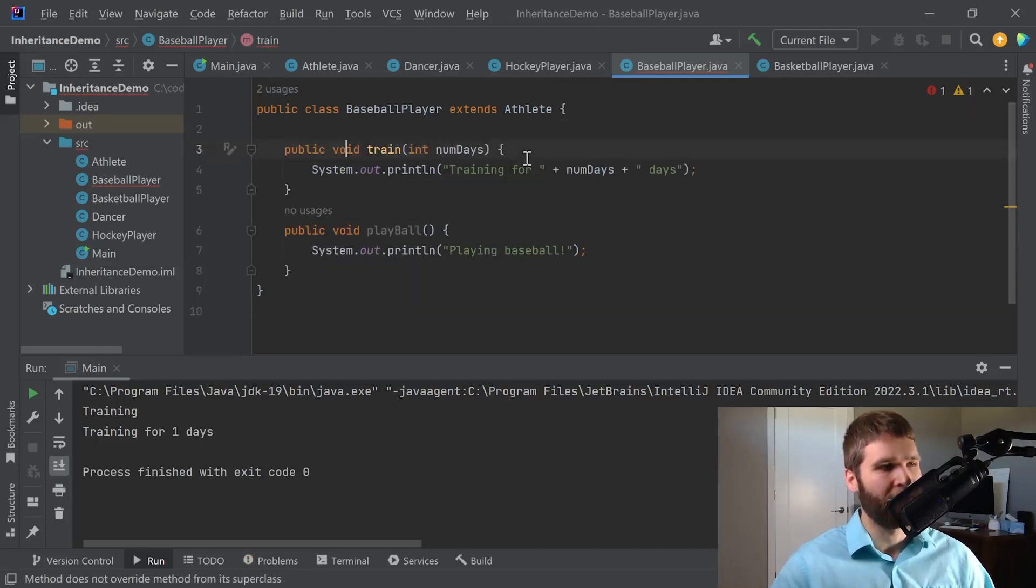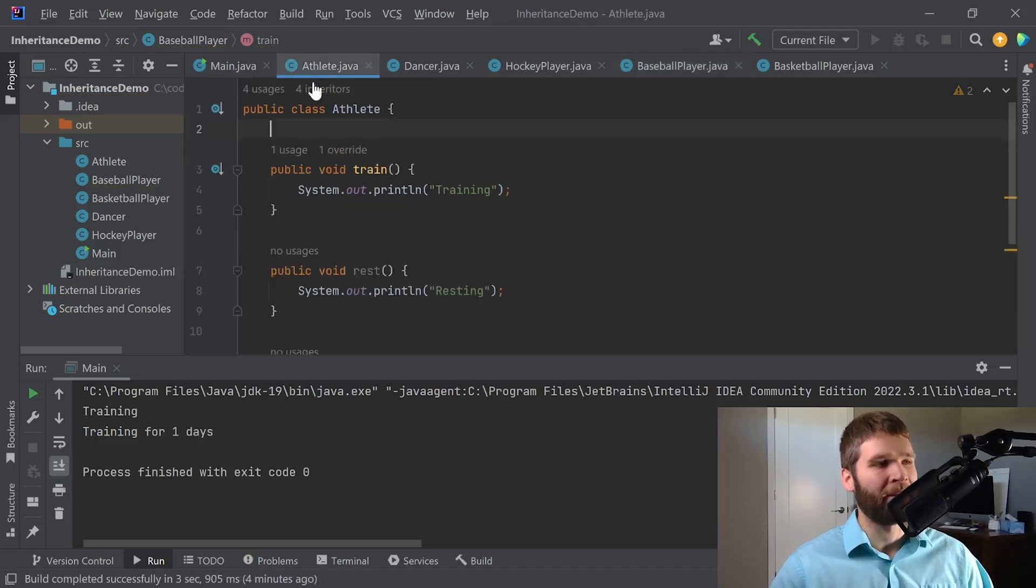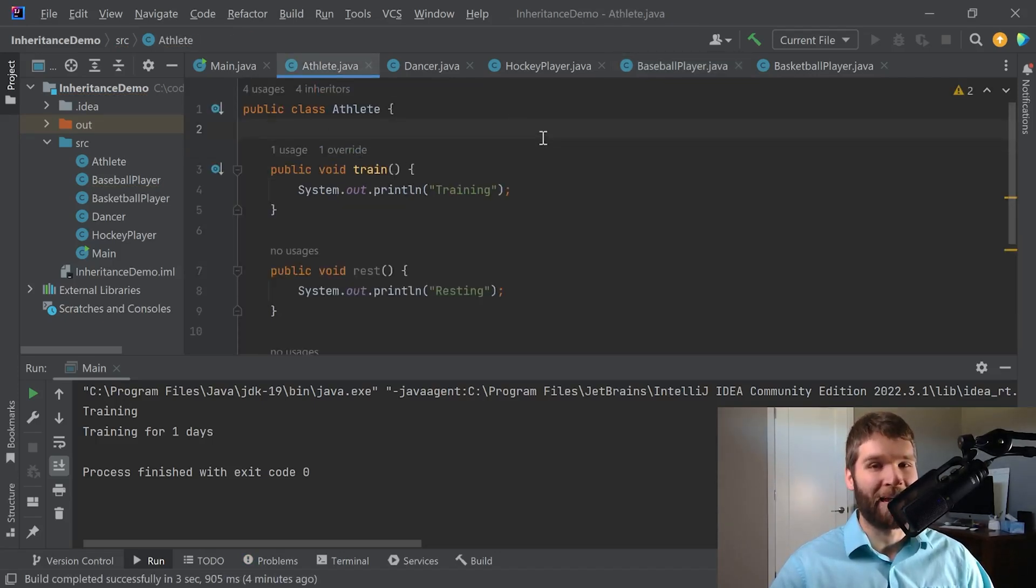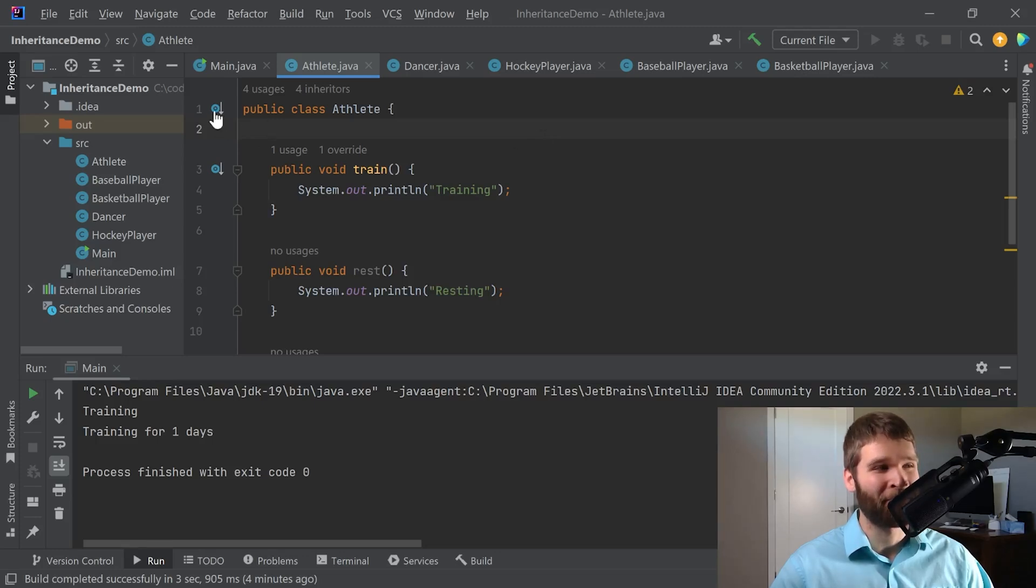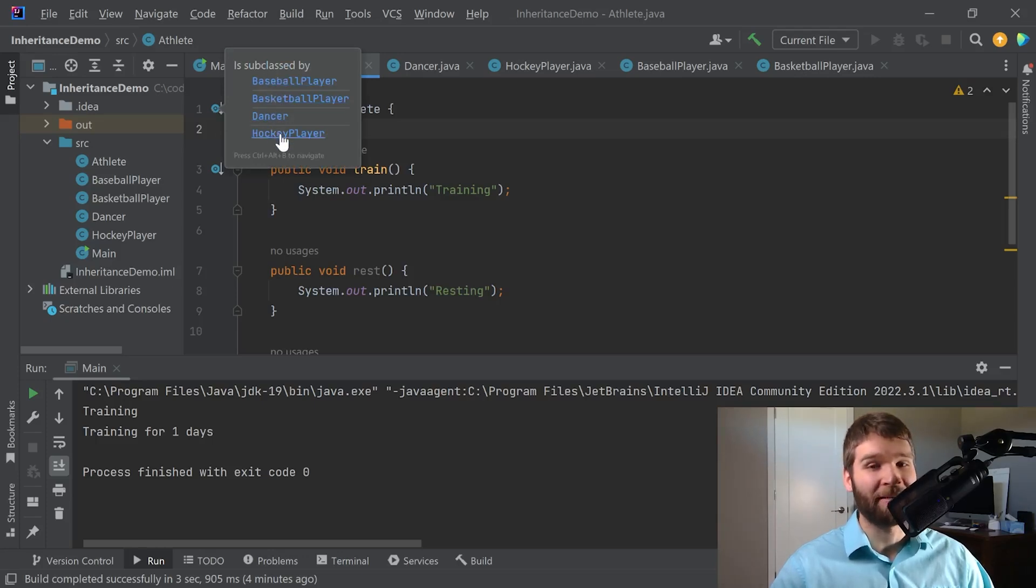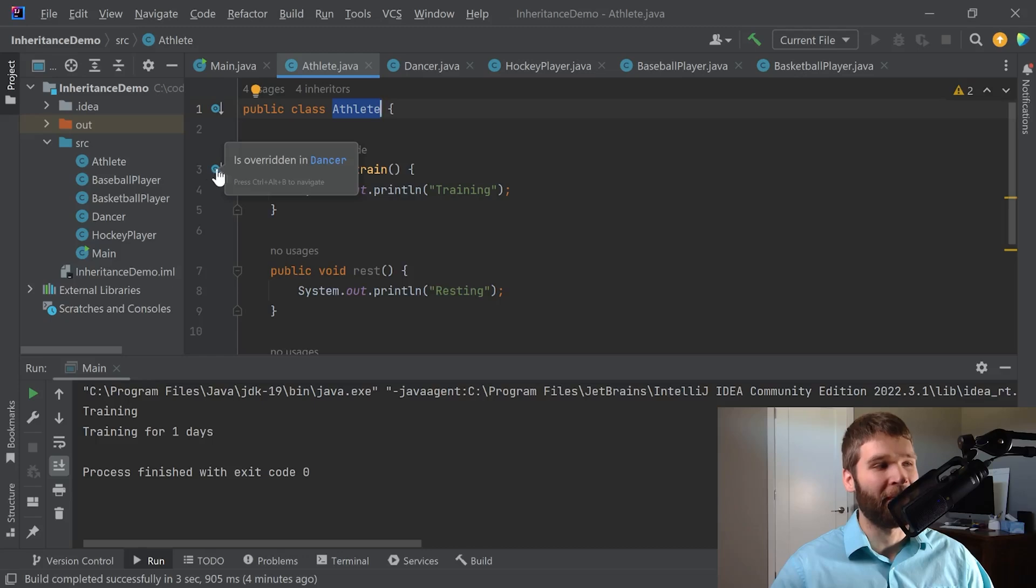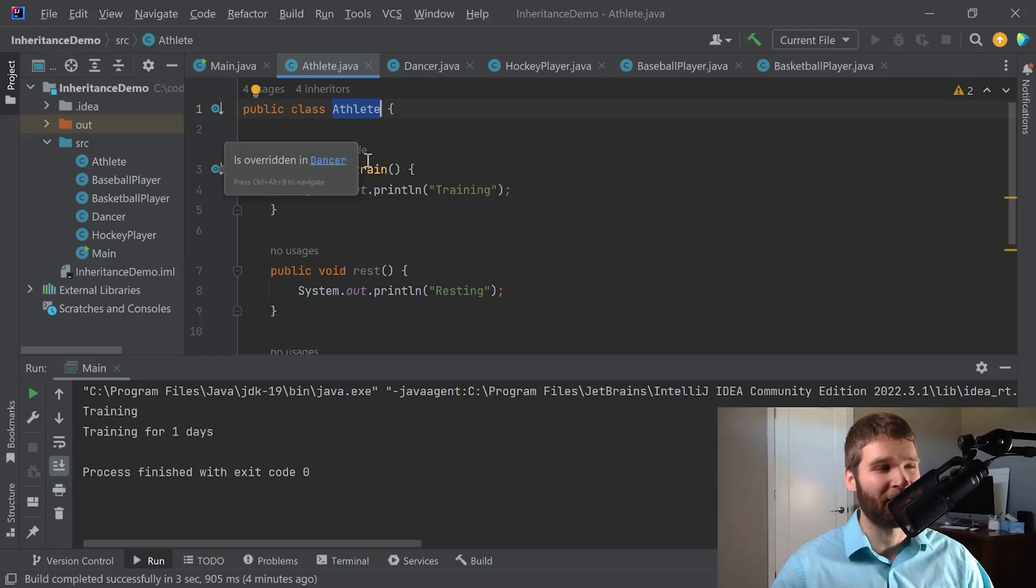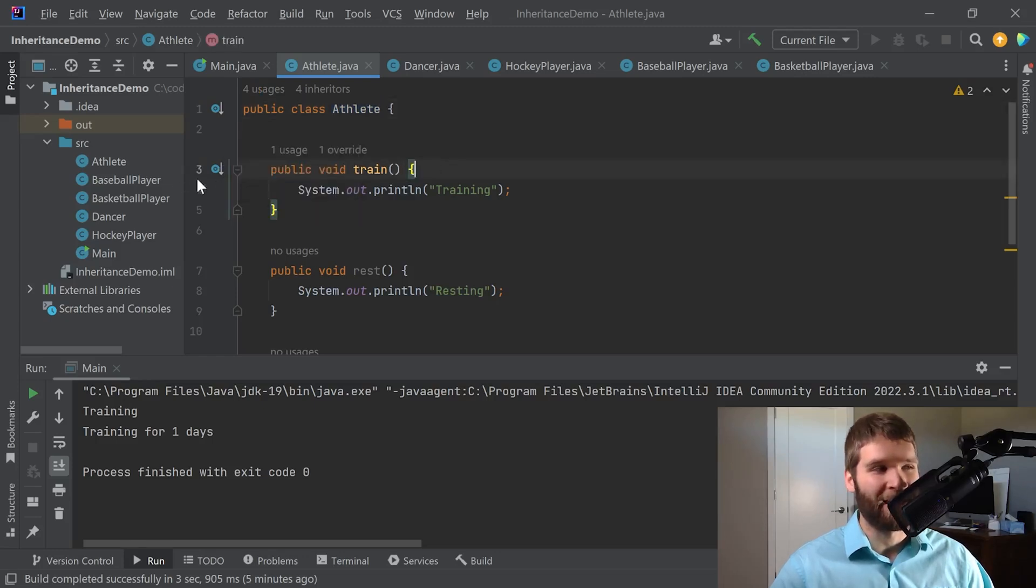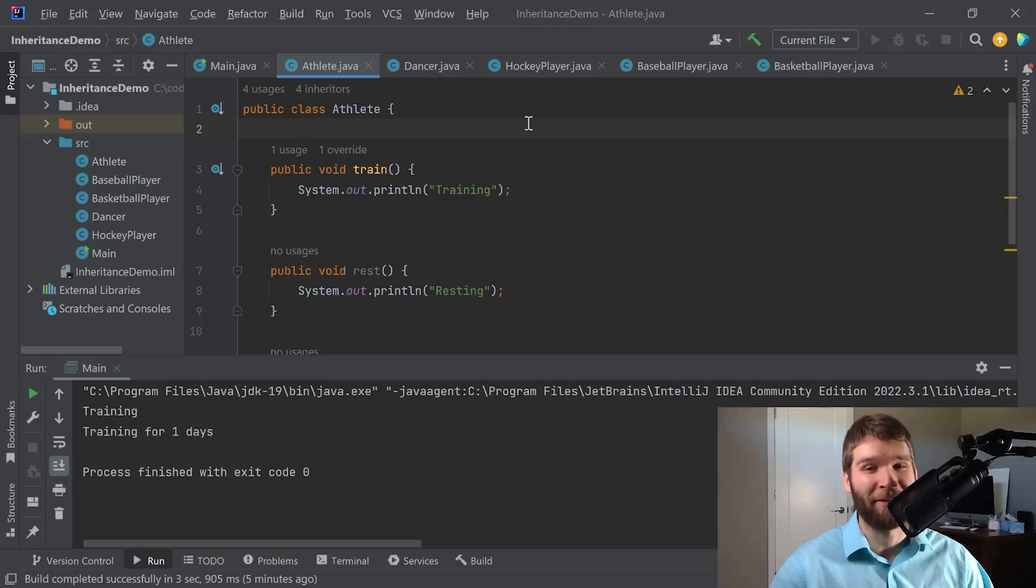All right so I'm going to go ahead and get rid of this. And now one thing I want to demonstrate is a couple things that you can see within the IDE that indicate that you are doing what you want to do. Again these are nice indications that the IDE gives you. You can see all of our subclass types that subclass our athlete class and then here you can see that our train method is overridden by the dancer class but not our other subclasses. So again this is just another thing that IntelliJ as an IDE provides for you. Take full advantage of your tools and use them to your fullest because they are often your friend and want to help you.